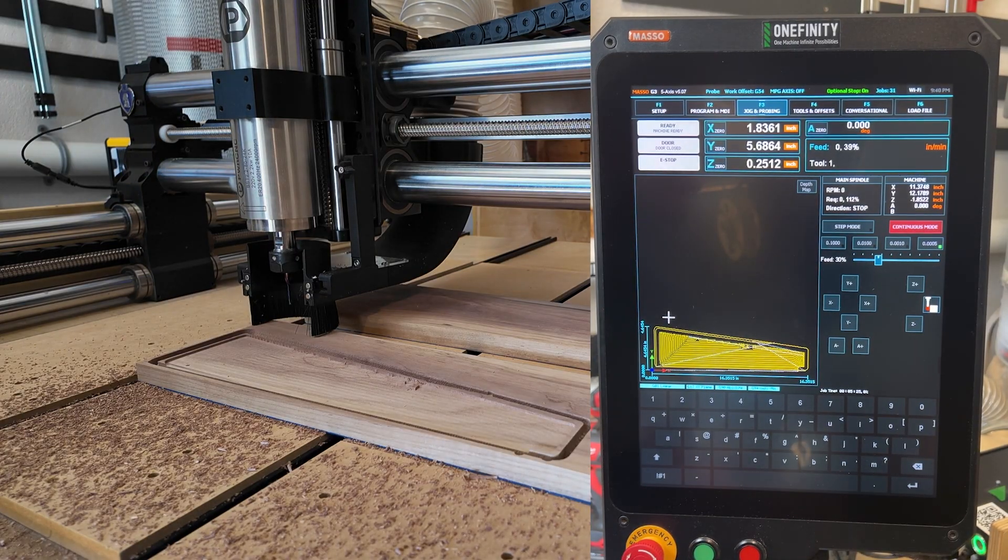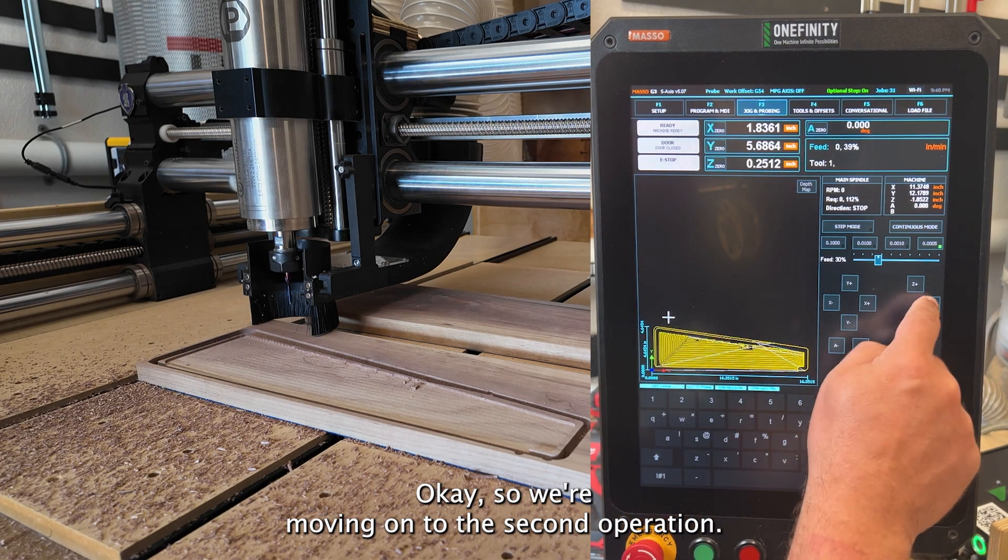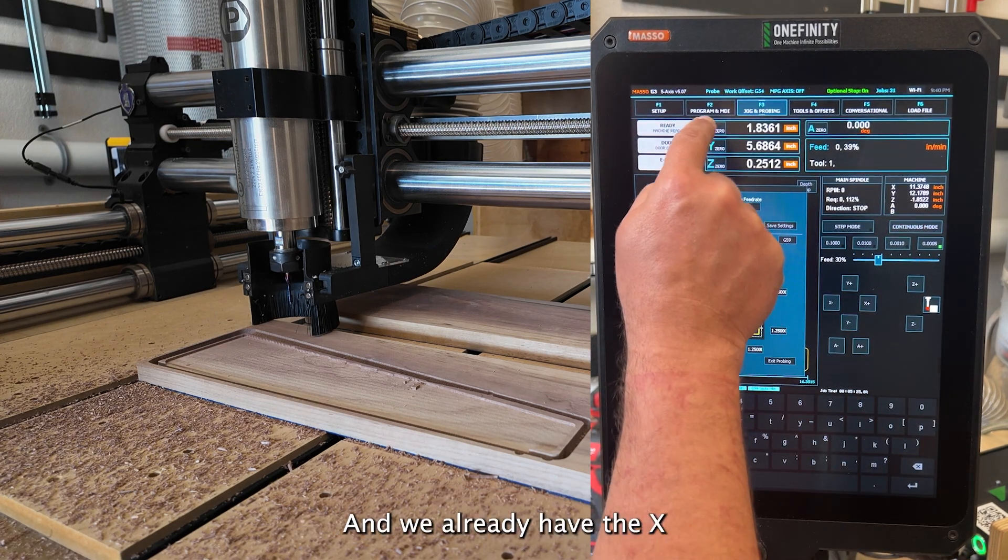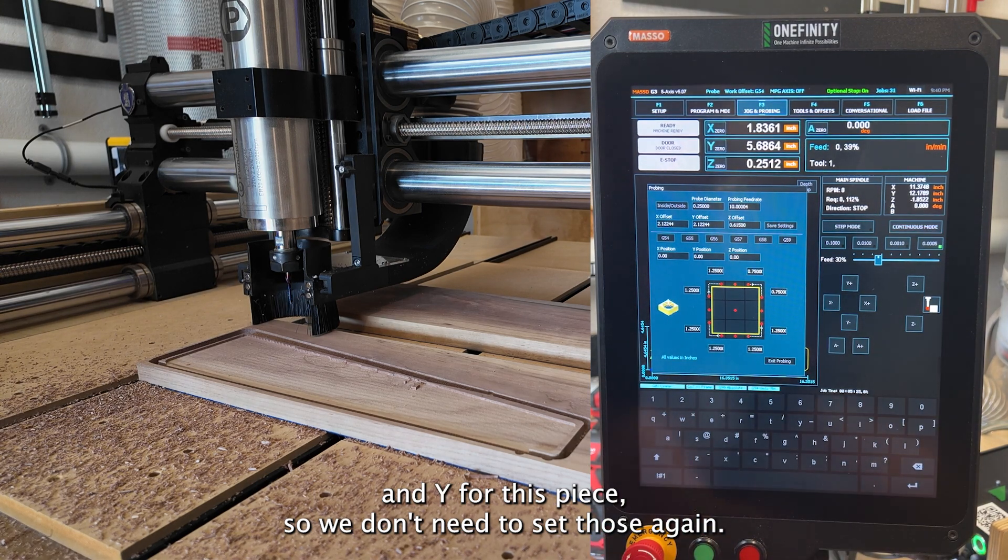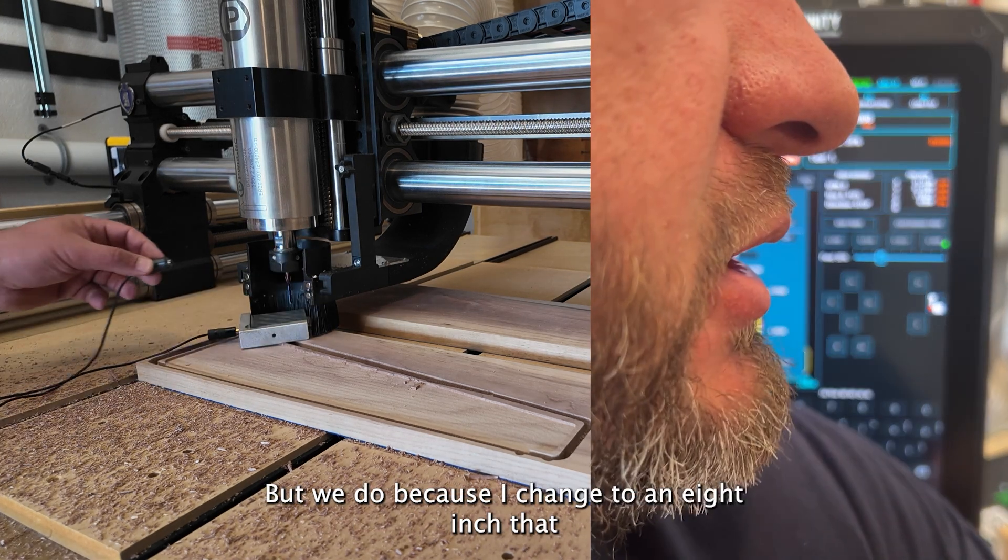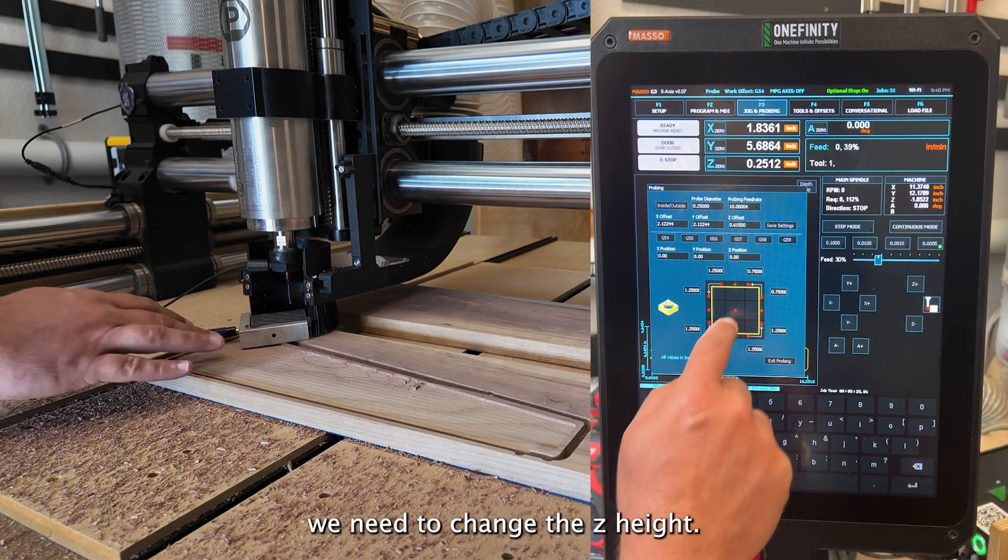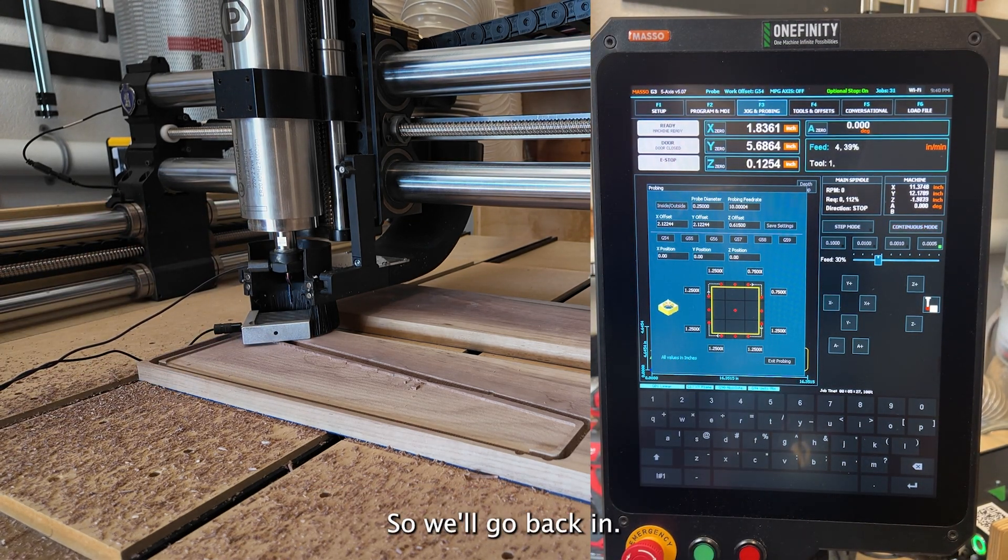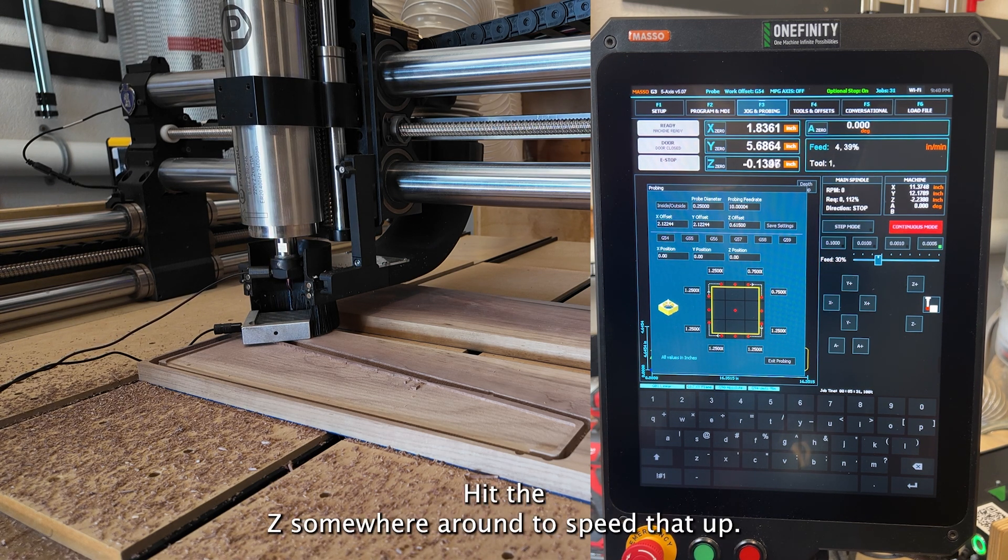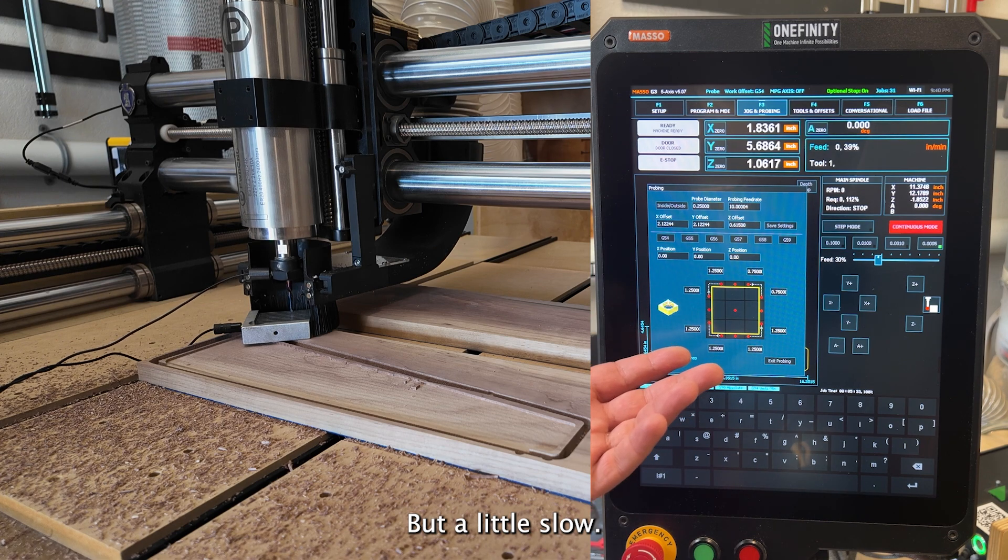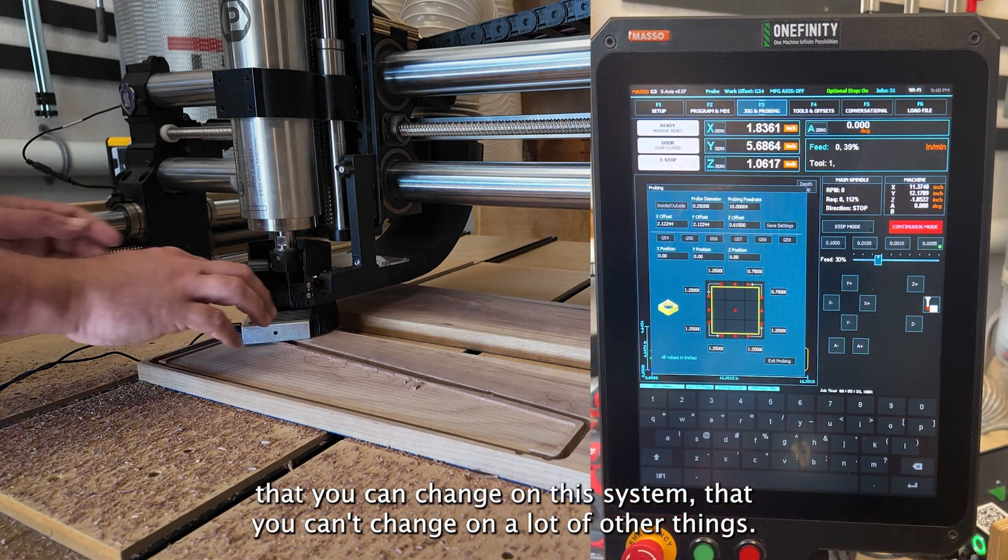Okay. So we're moving on to the second operation. And we already have the X and Y for this piece. So we don't need to set those again, but we do because I changed to an eighth inch bit need to change the Z height. So we'll go back in and hit the Z someday. I probably ought to speed that up some, but it's a little slow, but that's again, that's another one of the things that you can change on this system that you can't change on a lot of other things.